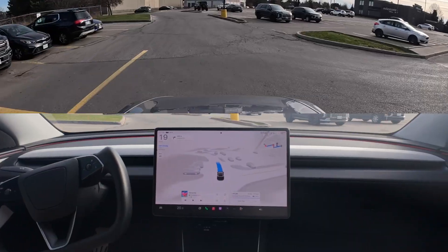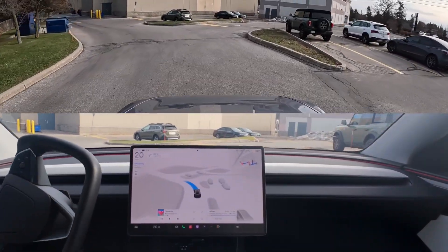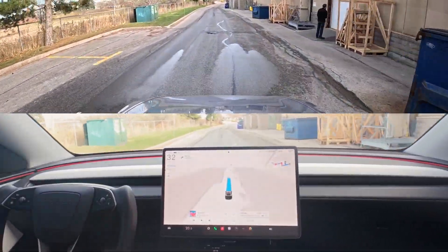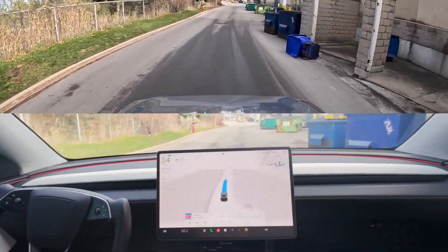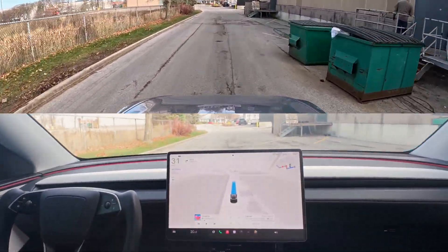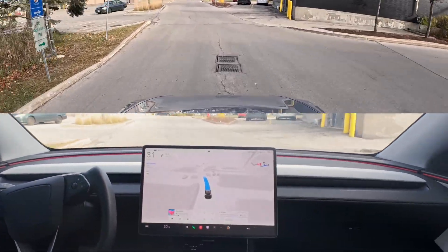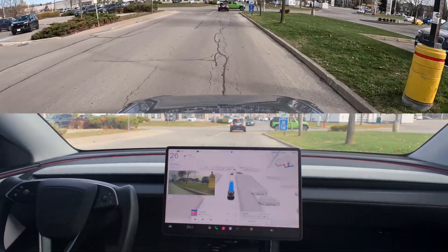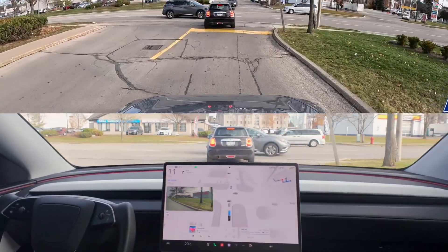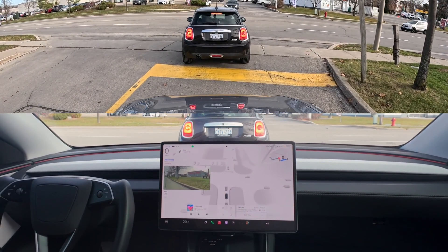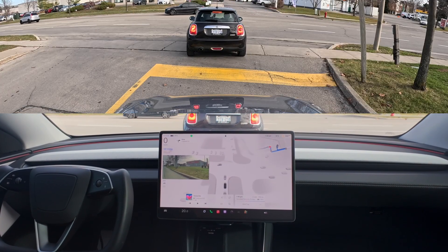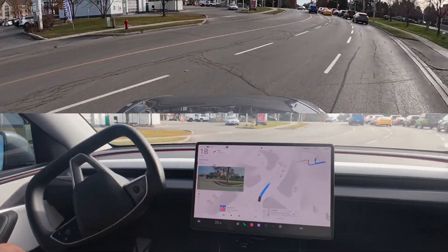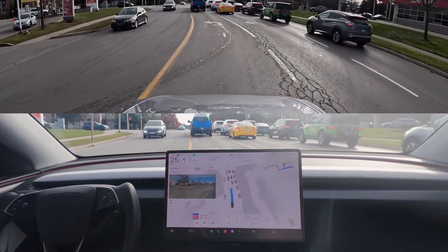It looks like we're going the back way again. It would be really nice to get some edge cases in terms of pedestrians or crazy situations, but it doesn't seem like we're going to get that just yet because it's really avoiding the high-volume areas, which is nice because this is faster. This is very smooth — I swear if I had someone in the car and pretended I was driving, they would not know. This is very smooth driving.